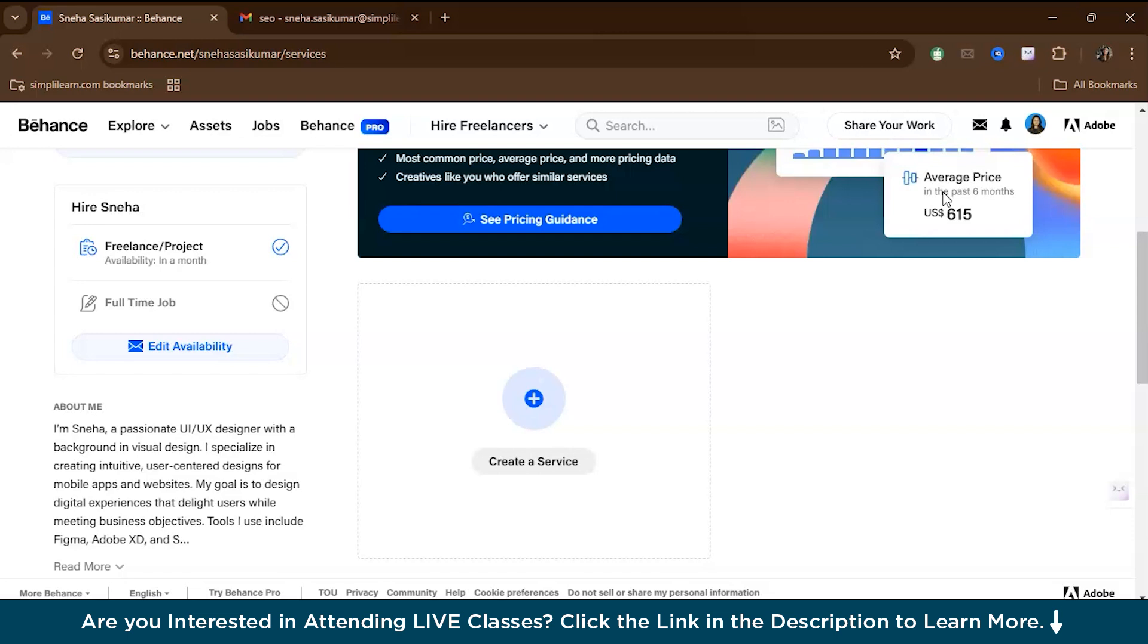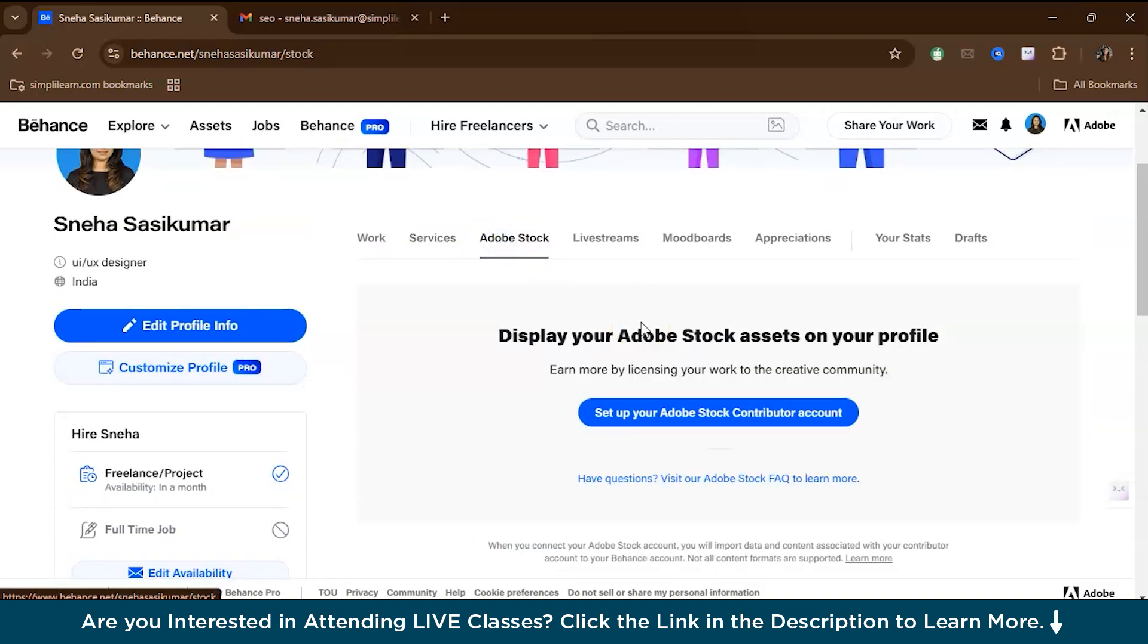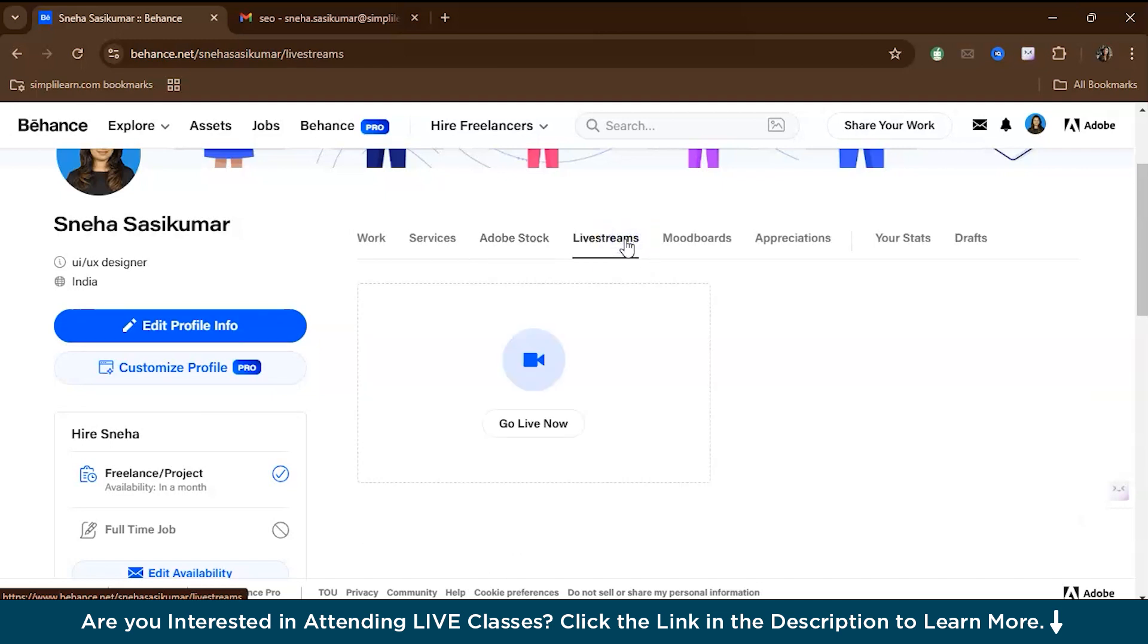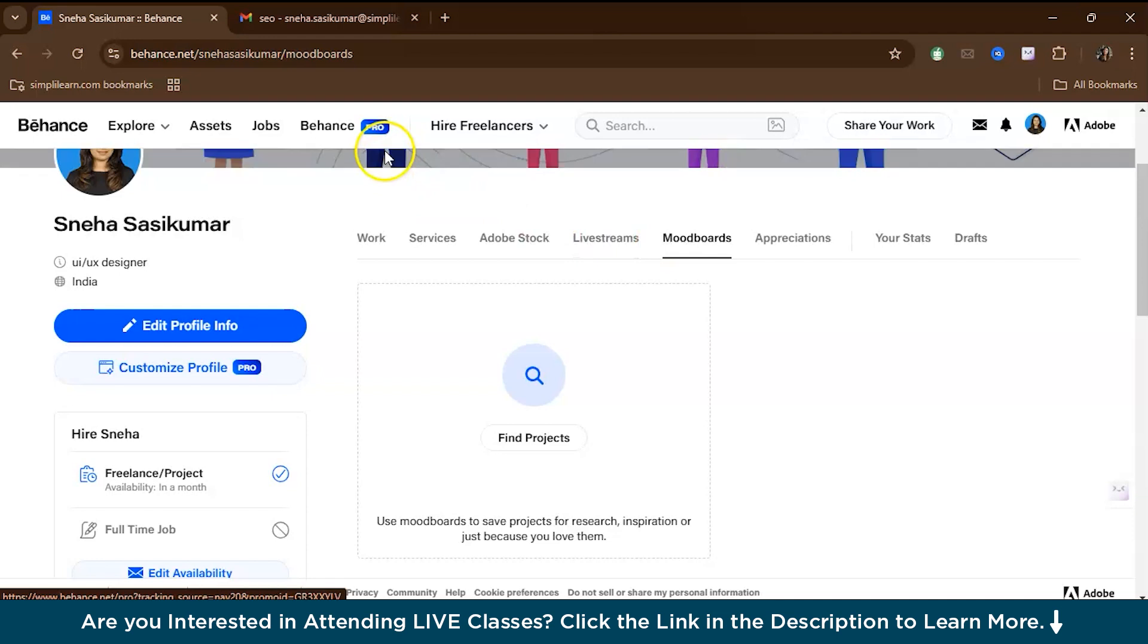The service helps people understand what you do and whether you are the right fit for their needs. Behance integrates with Adobe Stock, allowing you to upload and sell your work through the platform. If you're a photographer or visual artist, this is an excellent opportunity to monetize your creations by licensing them to potential buyers. We also have live streams where you can engage with your audience by live streaming your design process, whether that's a live illustration session, a Photoshop tutorial, or a design review. Additionally, you have mood boards in your project, which are helpful for placing your creative direction or the initial stages of a design process.